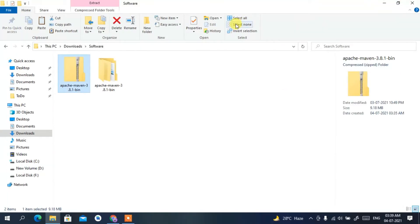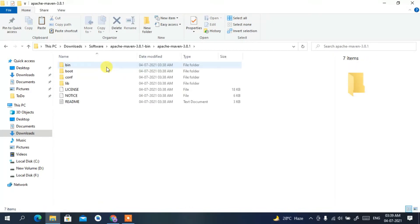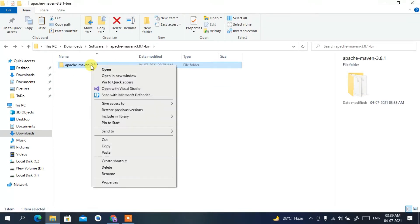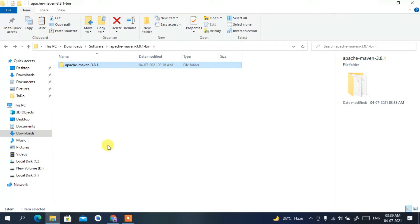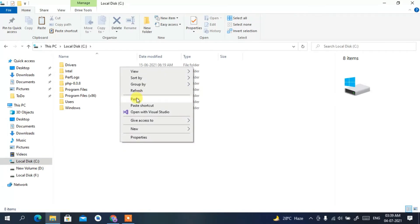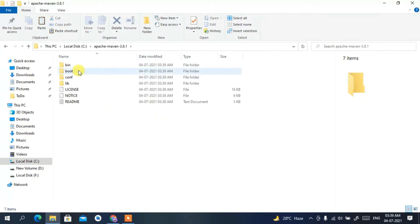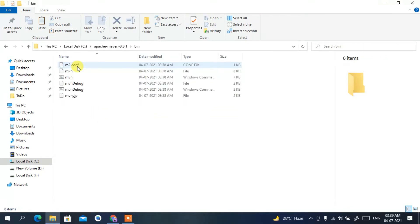The Apache Maven folder has been created. Go back to the parent directory, right-click on the folder and copy it, then go to your C drive, right-click and paste. You have now pasted Apache Maven 3.8.1 into your C drive.